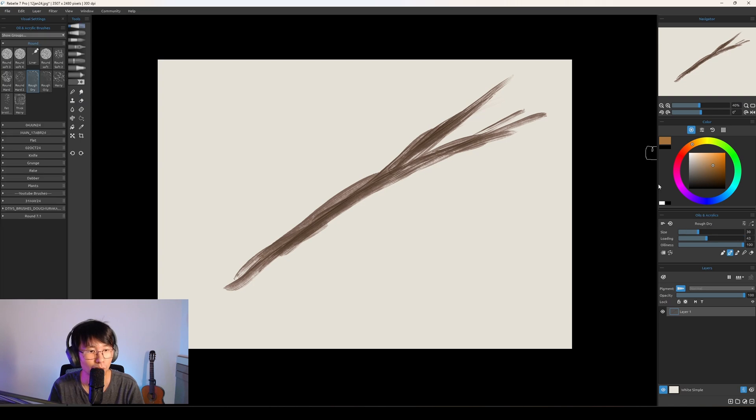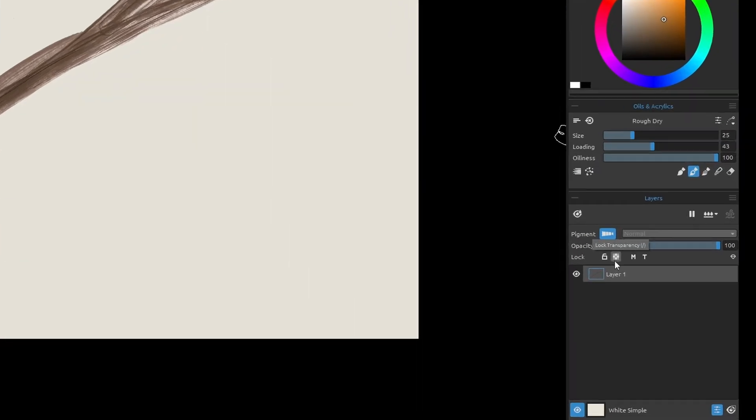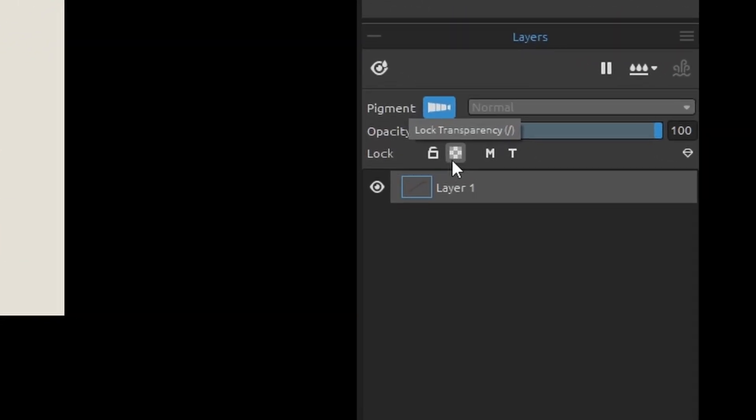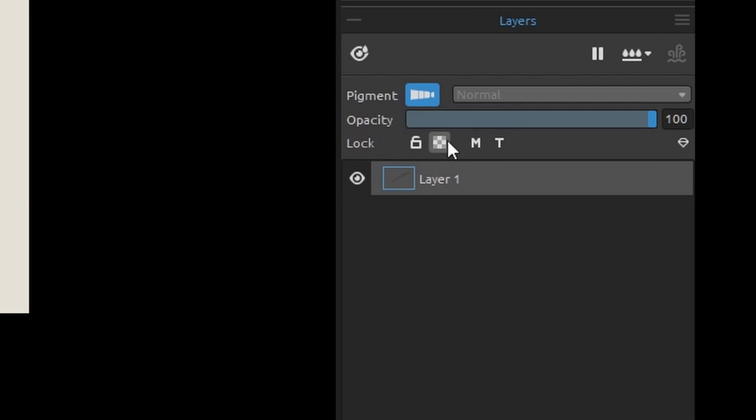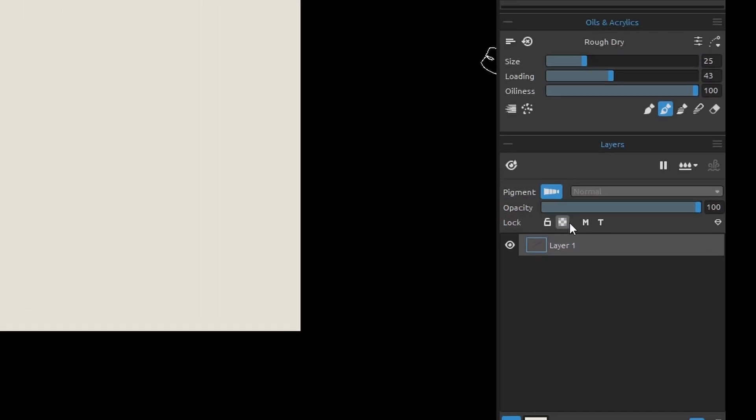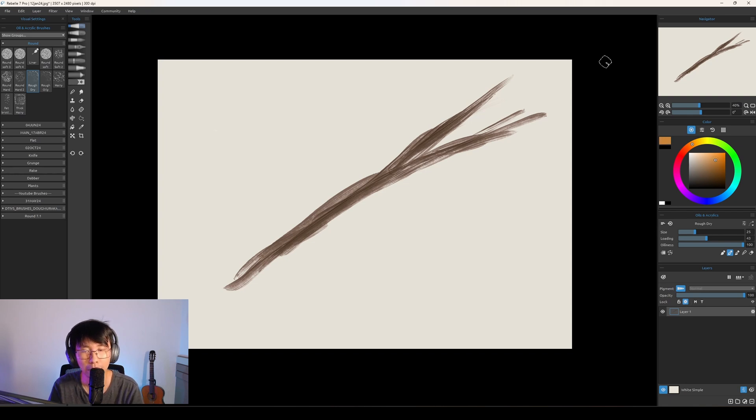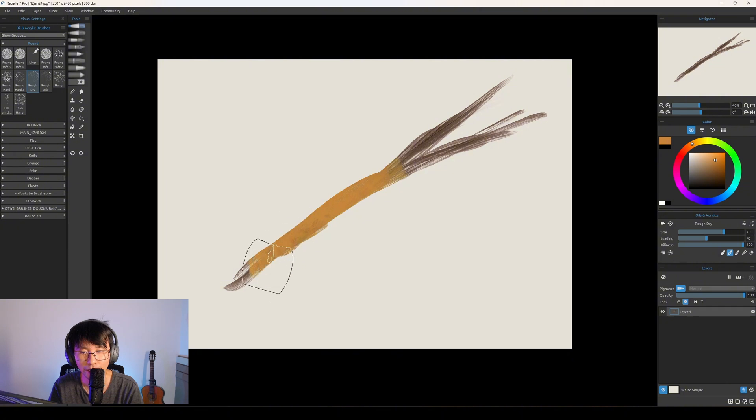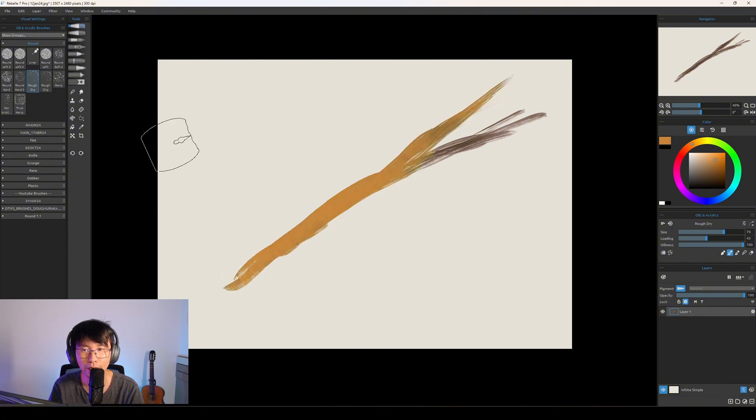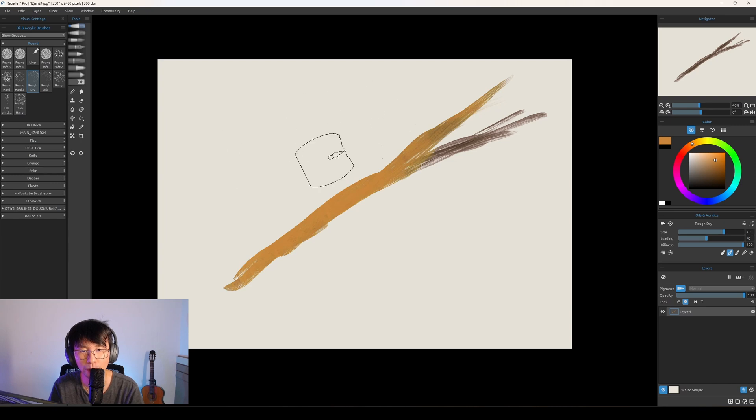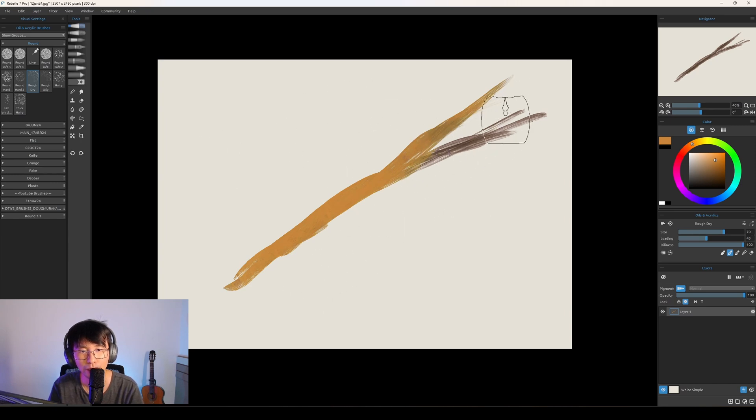So you can use Lock Transparency. If you click in this icon here in the layers window, you can paint everything inside without worrying about going outside. Look, I can paint here. It won't show. Only shows what's inside here.